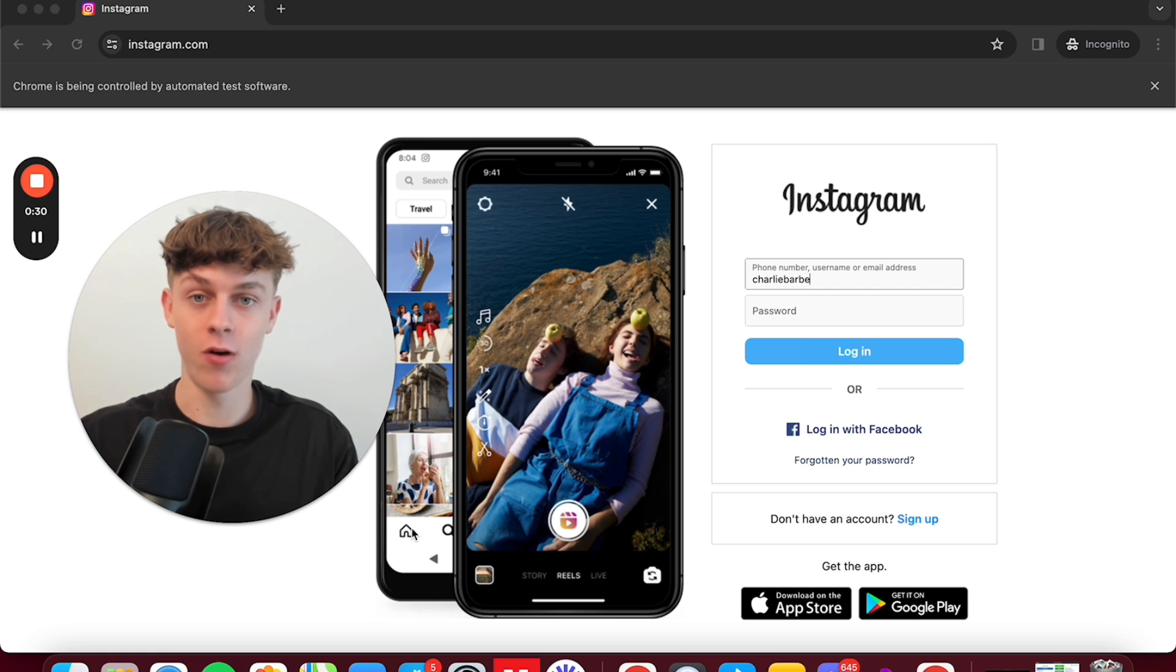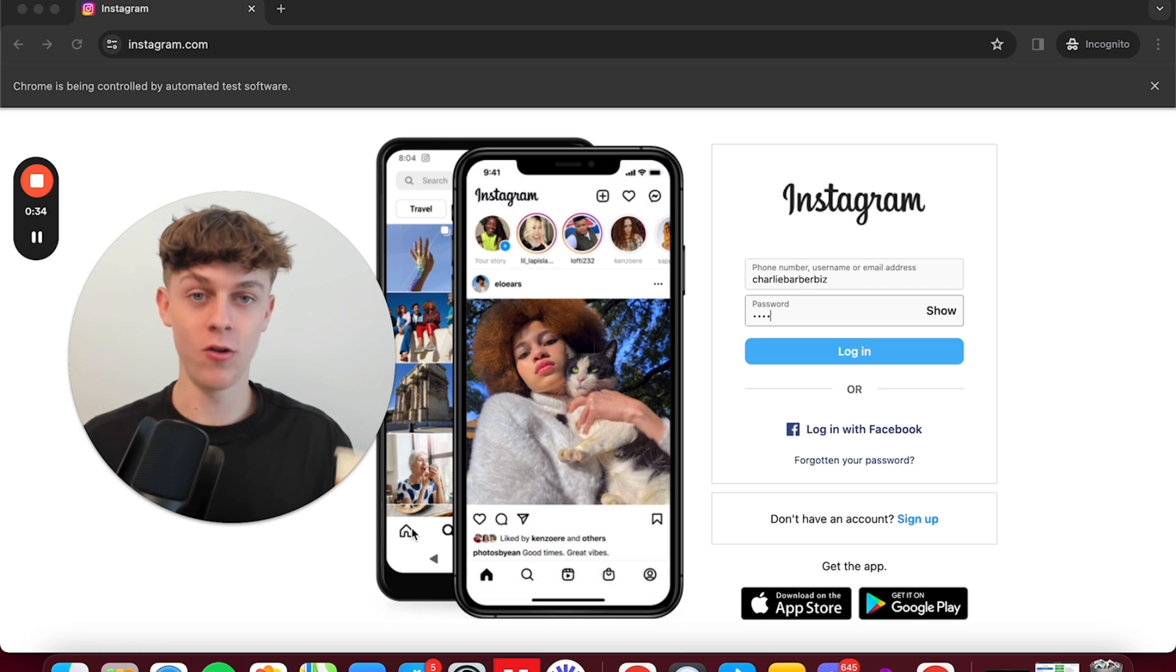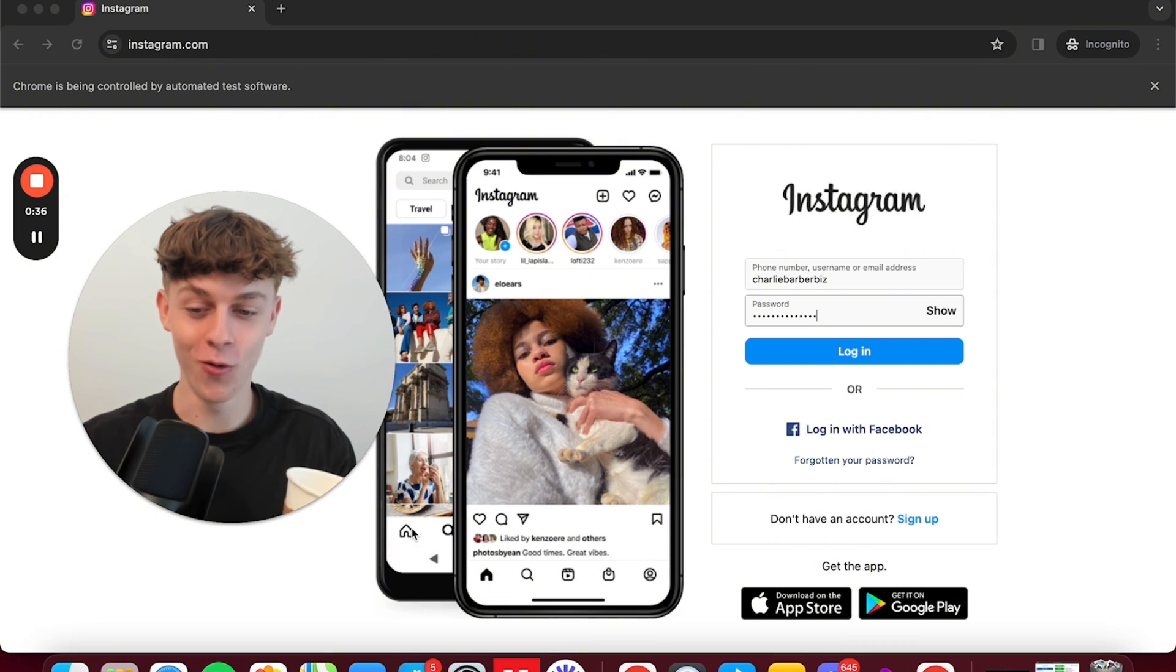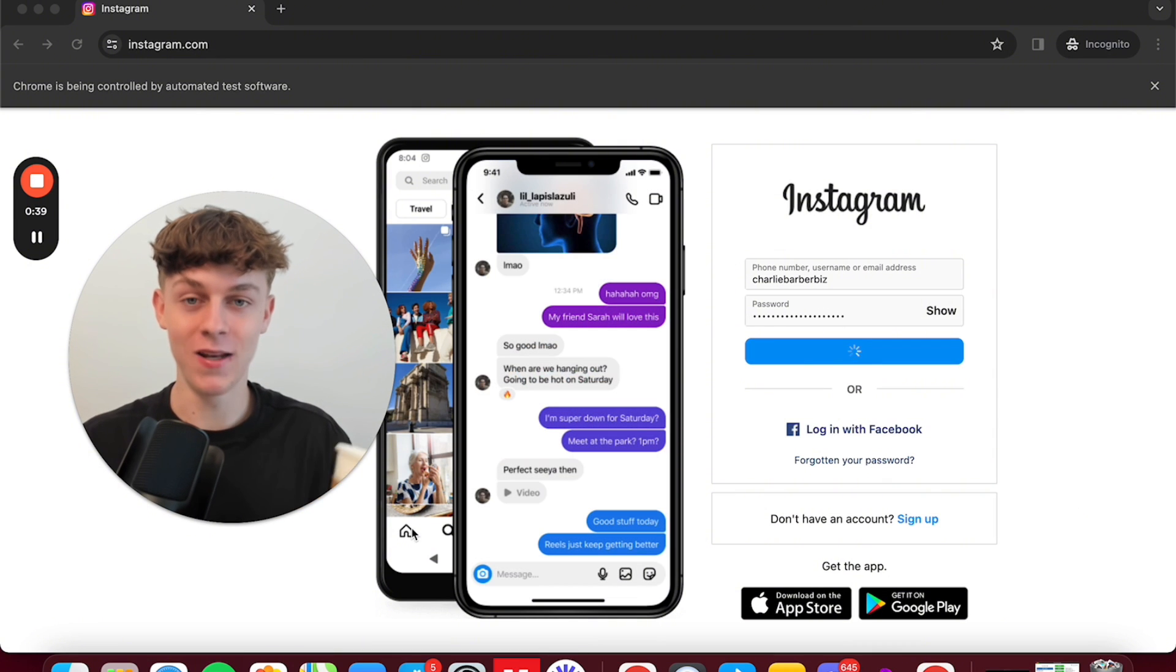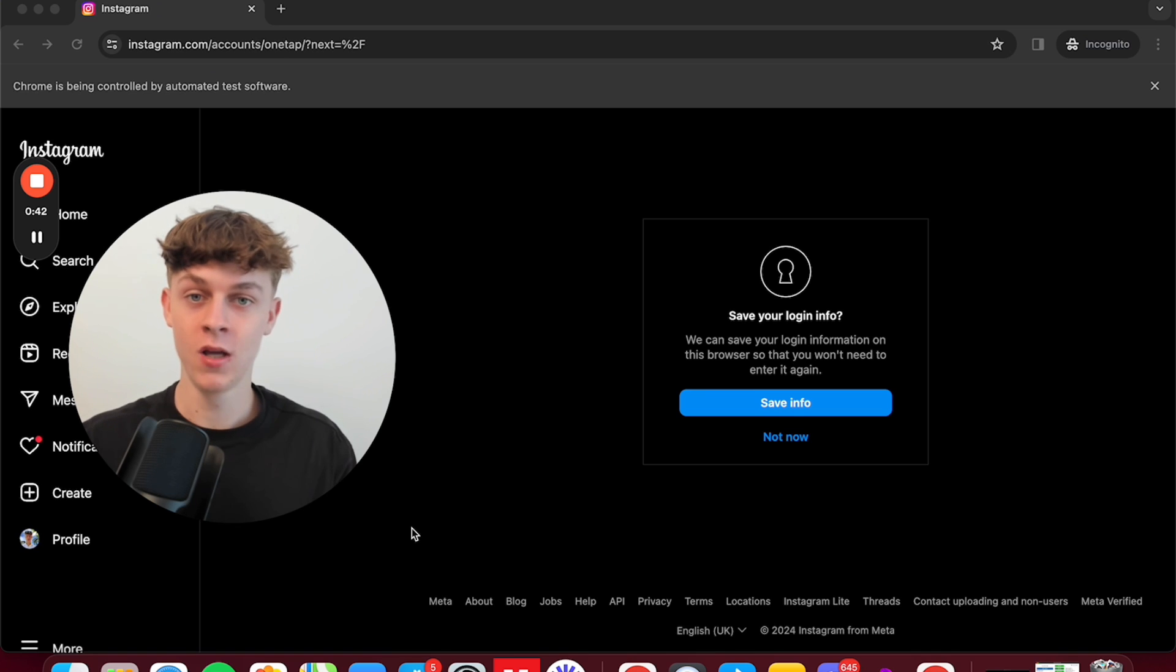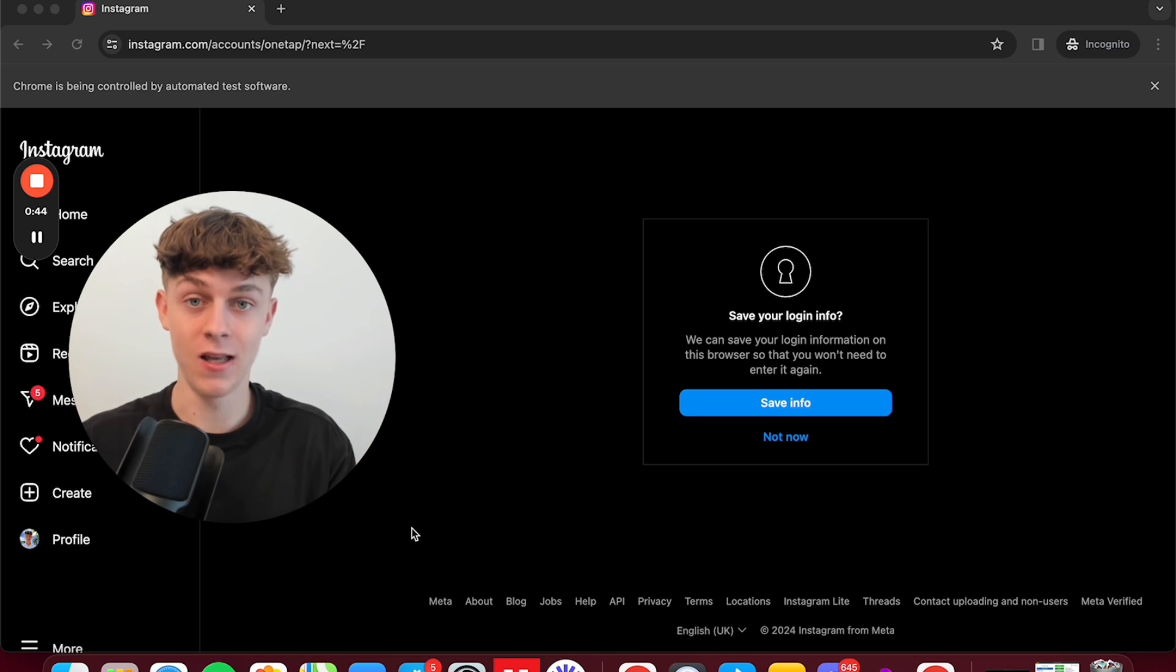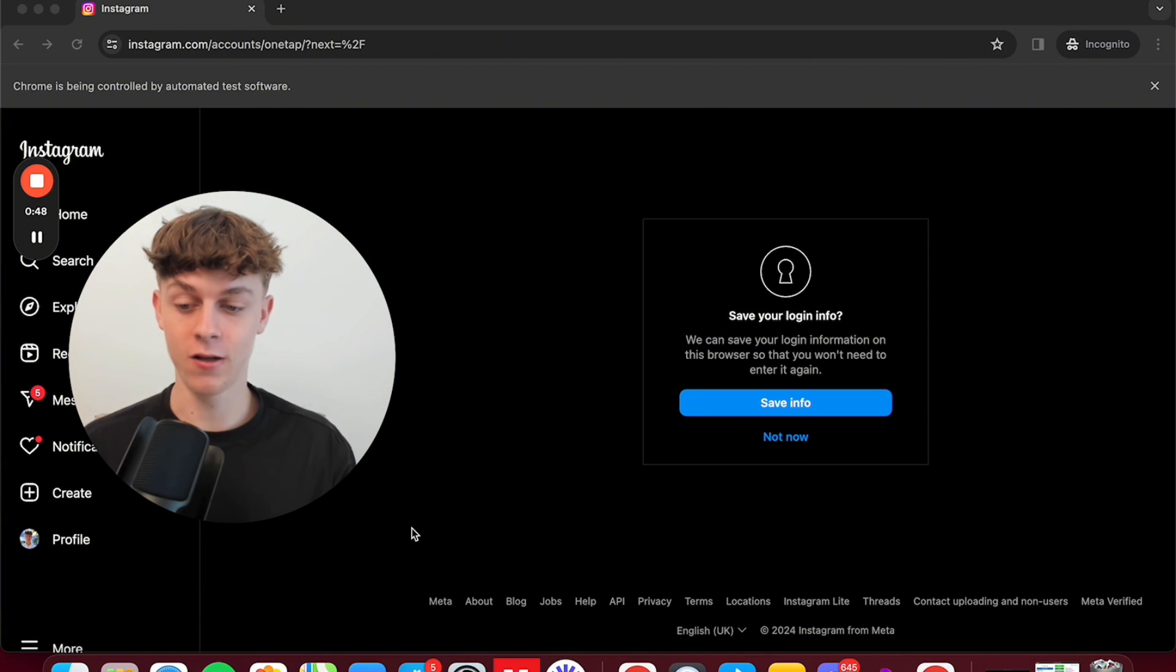And it just runs in the background of your PC or your laptop or whatever device you're on. So this means that you can go to the gym, you can go for a walk, you can do anything and it's just going to send as many Instagram DMs as you want per day. So it's scalable, saves you time, it's insanely cheap. It's called auto leads and I'll get into the features in a second and how to actually set this up.